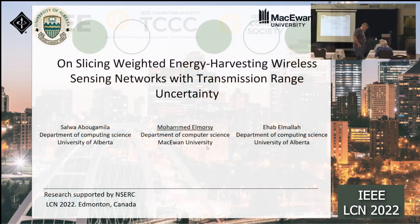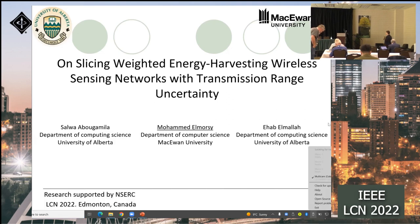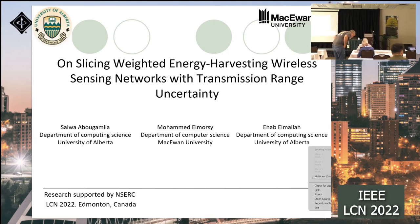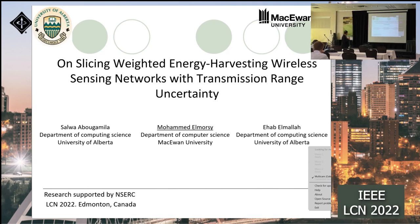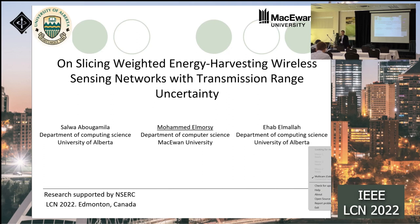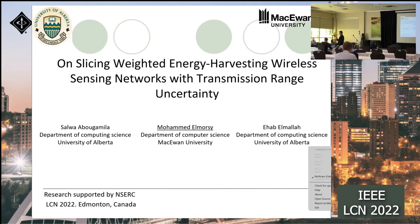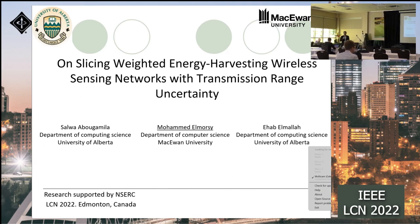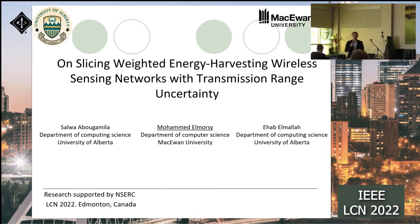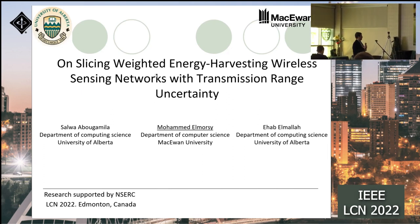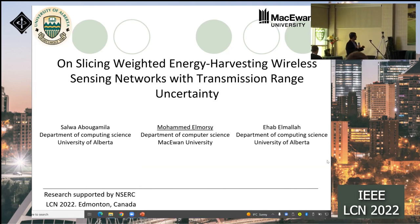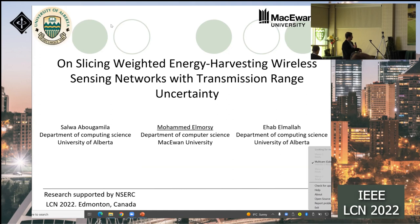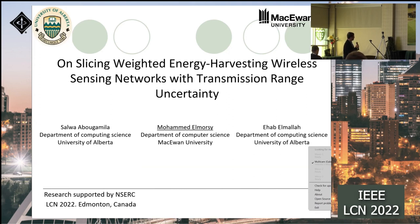Welcome to day three. This is the best doctoral paper session — the first time we are doing this. We decided to organize this to motivate doctoral students, and hopefully we will get more papers next year. There will be two papers in this session, which will be an hour long. The first paper will be presented by Muhammad El-Mursi on behalf of the original presenter, who had health issues this morning. The second presenter will be over Zoom.